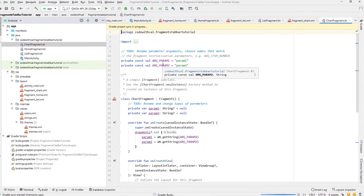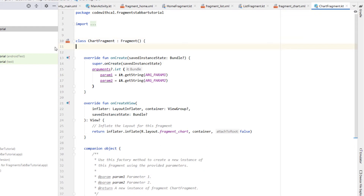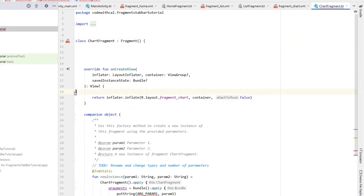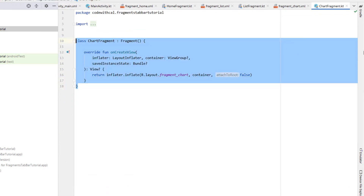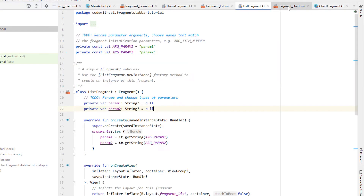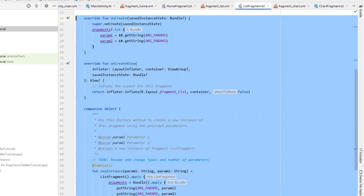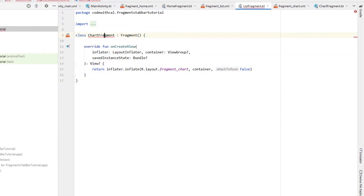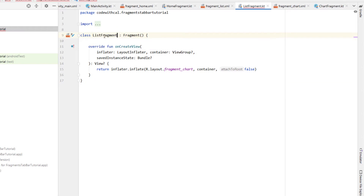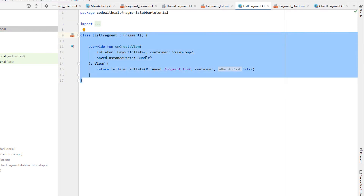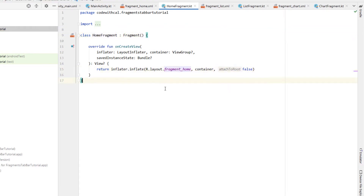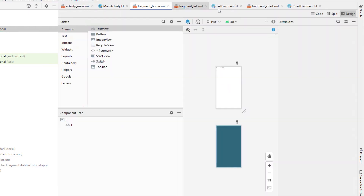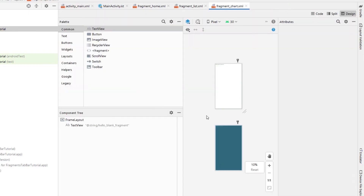When you create a fragment it gives you all this boilerplate code that you don't need, so I'm just going to delete all that on our first fragment and then copy and paste onto our other two. I just need to change the class name as well as the layout to be the correct matching one — 'list' for List Fragment, and same thing on the Home Fragment, just changing the name and the layout.